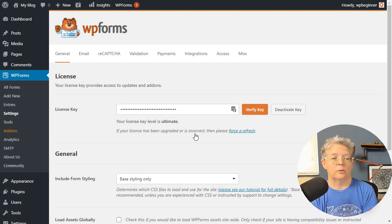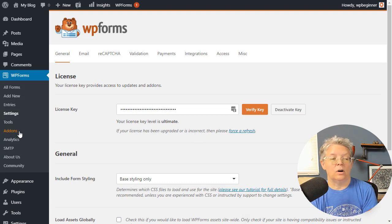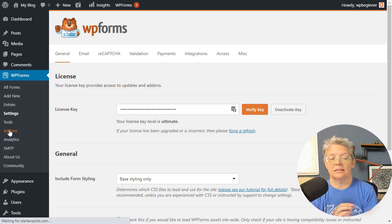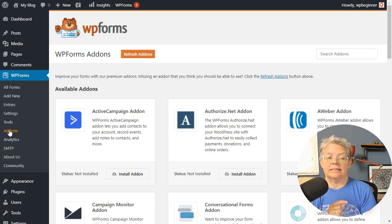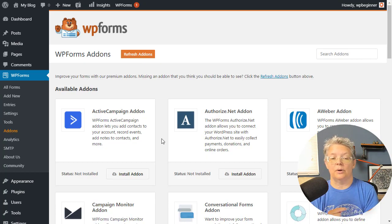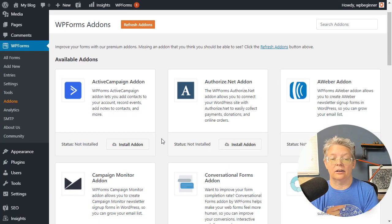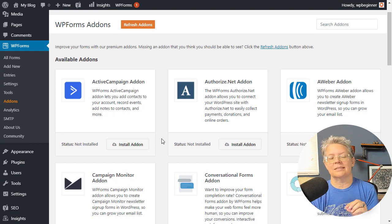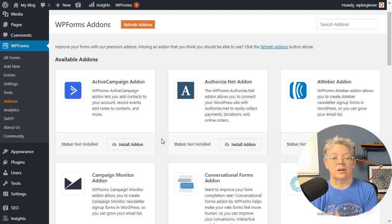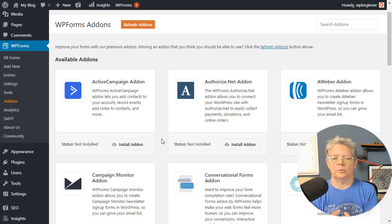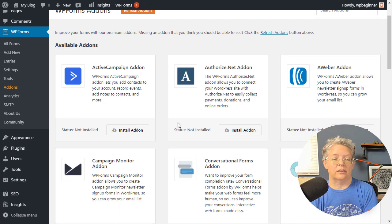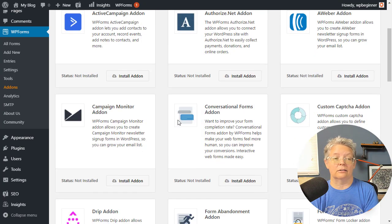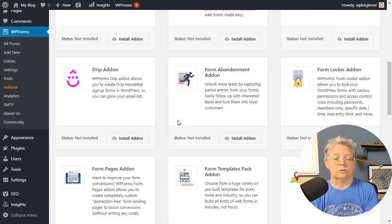Now that we have that, we want to head over to the add-ons. Since it's a payment piece, we want to add an add-on. WPForms integrates with several payment processors. You have Authorize.net, which is super helpful if you already have a merchant account with them.